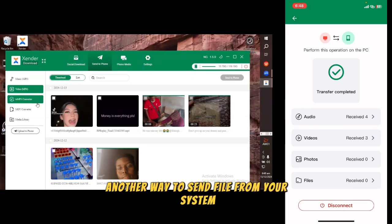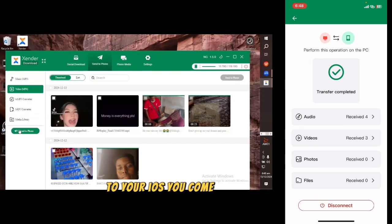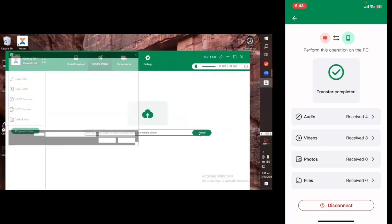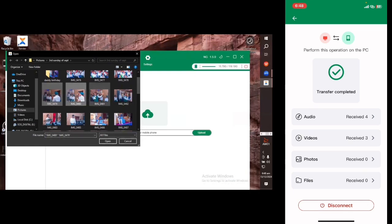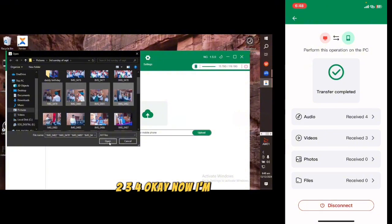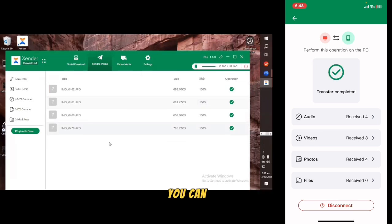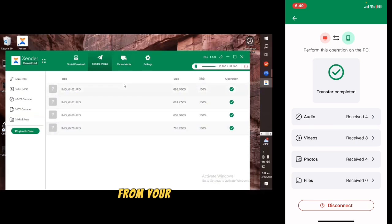Another way to send files from your computer to your iOS is to come down here to 'Upload to iPhone'. When you click Upload you can select your files — I'm going to select a few pictures. That's one, two, three, four. I'll click Open. Come over to your phone and you can see the pictures are there.